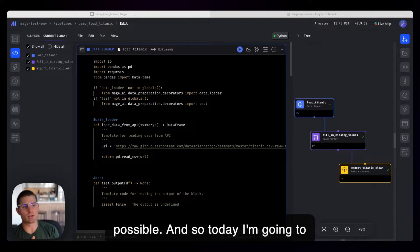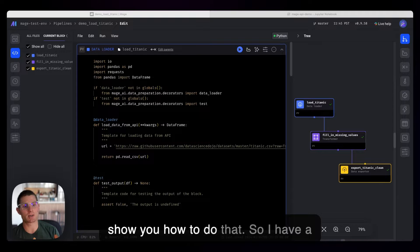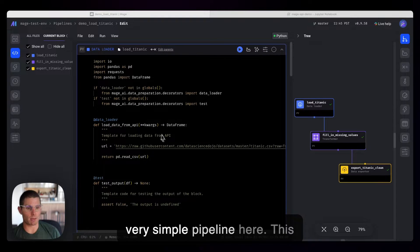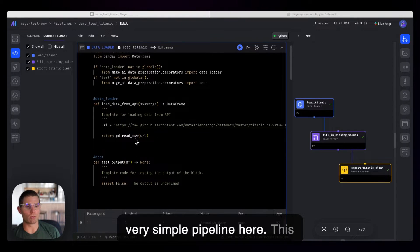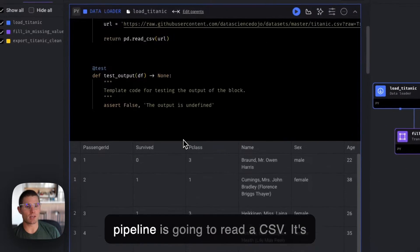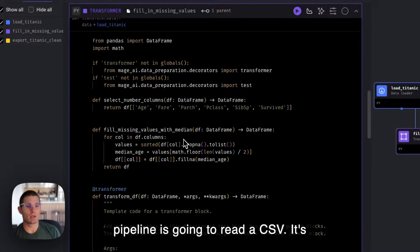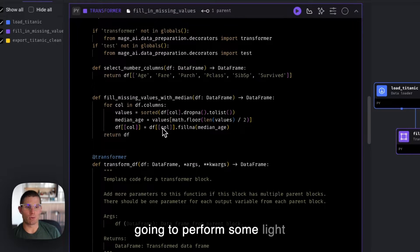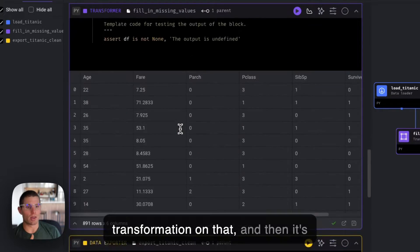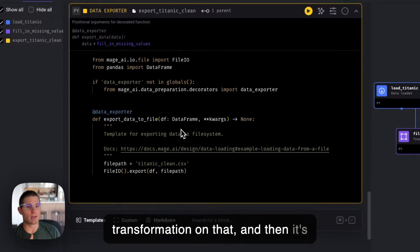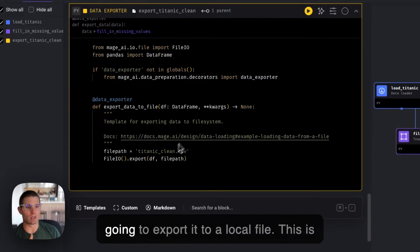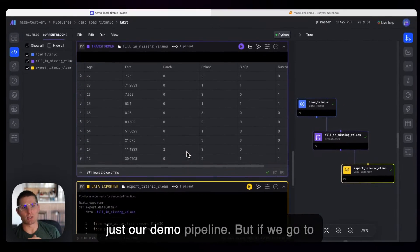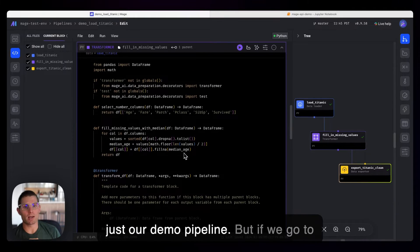And so today I'm going to show you how to do that. So I have a very simple pipeline here. This pipeline is going to read a CSV. It's going to perform some light transformation on that. And then it's going to export it to a local file. This is just our demo pipeline.